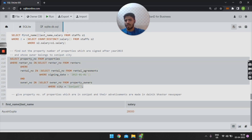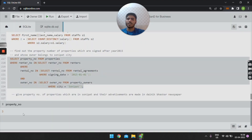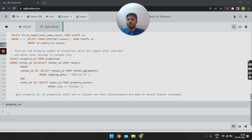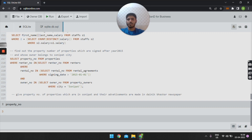The SQL query for the fourth query is: SELECT property_number FROM properties WHERE rental_number IN (SELECT rental_number FROM renters WHERE rental_number IN (SELECT rental_number FROM rental_agreements WHERE signing_date > 2015)) AND owner_number IN (SELECT owner_number FROM property_owners WHERE city = 'Sonipat'). On executing this query, we get the output as property number 3, meaning the owner of property number 3 belongs to Sonipat and the property was signed after the year 2015.